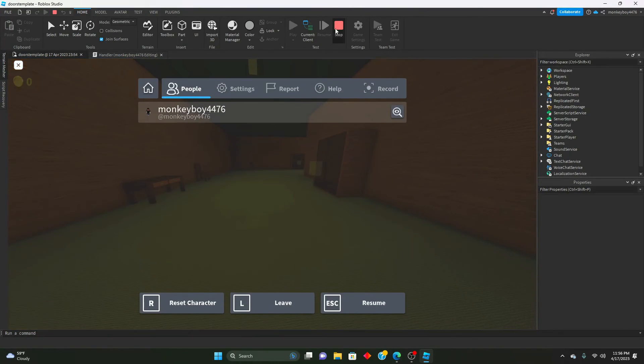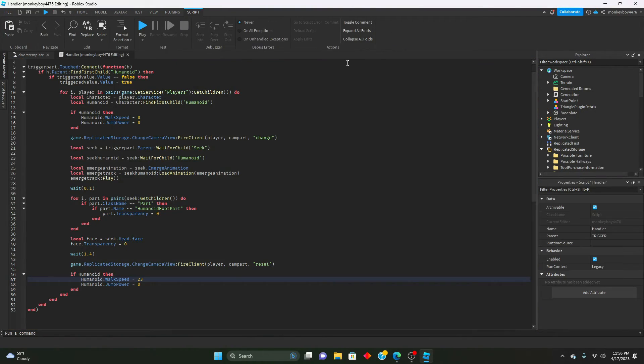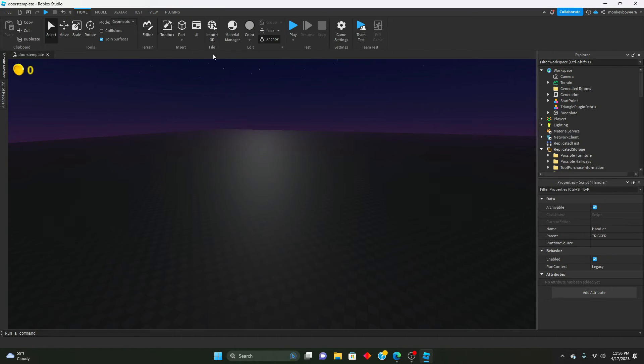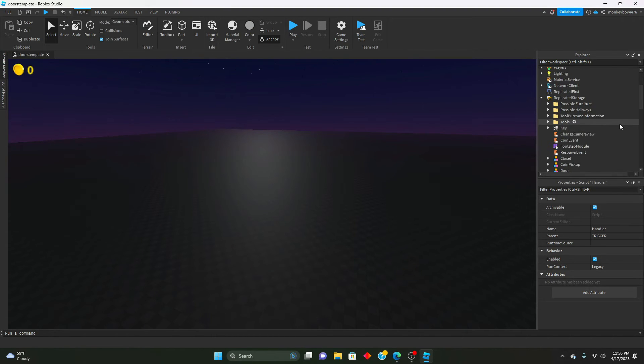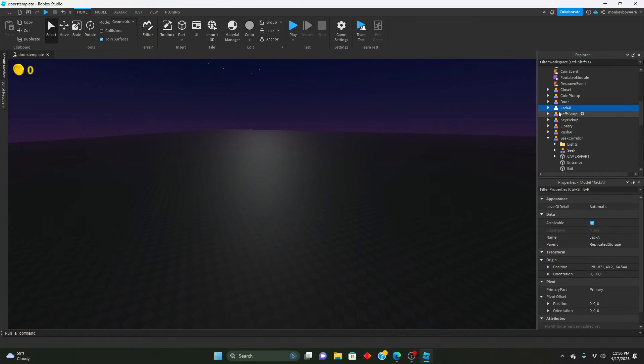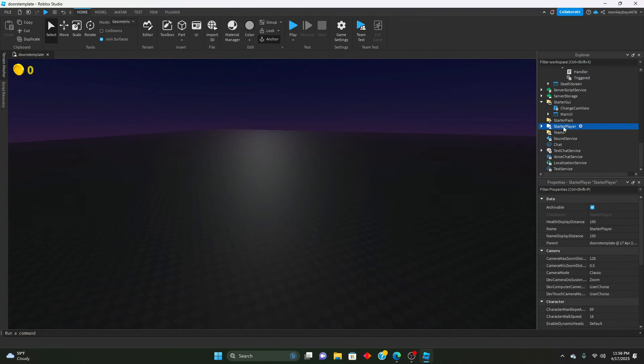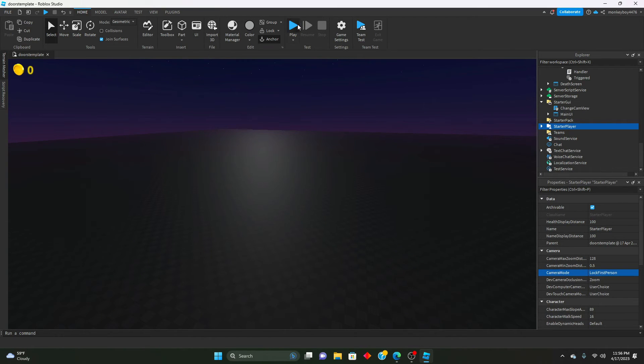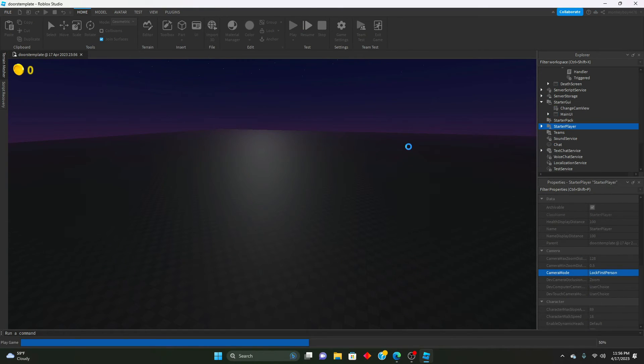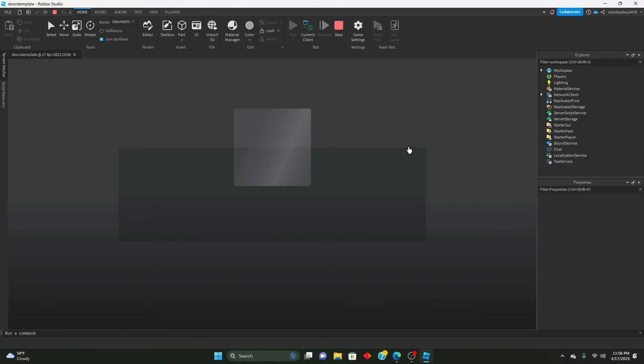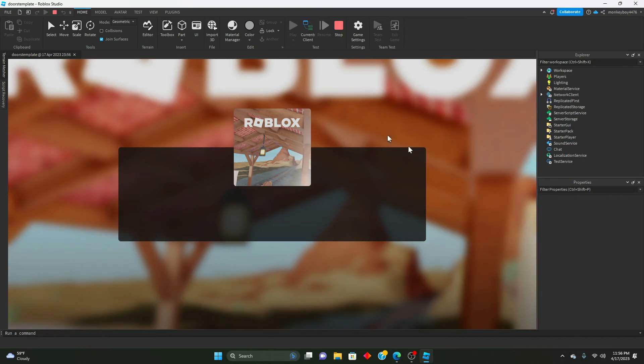Another thing I forgot to mention - if you want your game to be in first person always, just go to Starter Player, go down to Camera Mode, and just do lock first person like that. That's all you have to do.